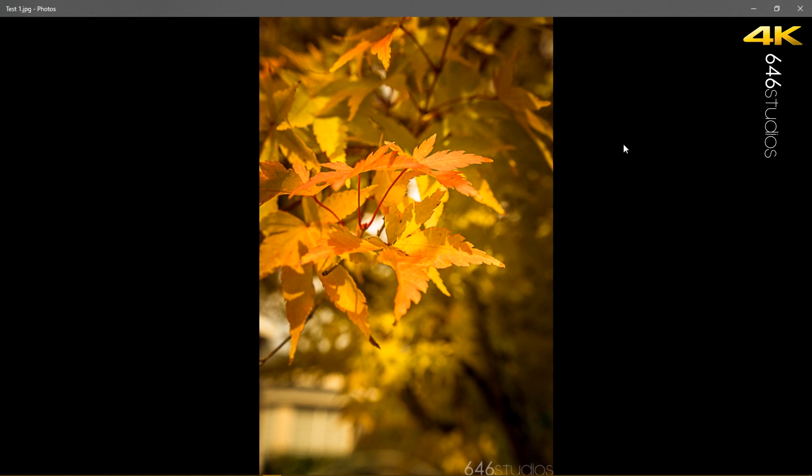There it is - test one. And look, you have it right there on the bottom corner, there's a watermark. So that's how you import watermarks to Lightroom and this is how you implement them into your images.